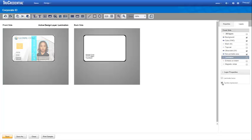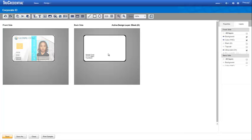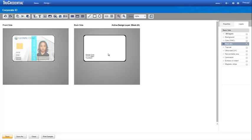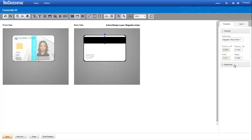You define the positioning of the impression with the tactile impression module. Now let's switch to the back side of the credential, where we add the magnetic stripe. Enable and activate the magnetic stripe layer. True Credential software automatically places the magnetic stripe in the standard location. Expand the advanced section, where you can configure the tracks to your specification.